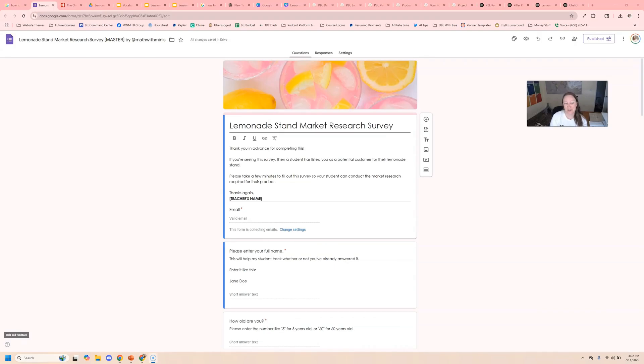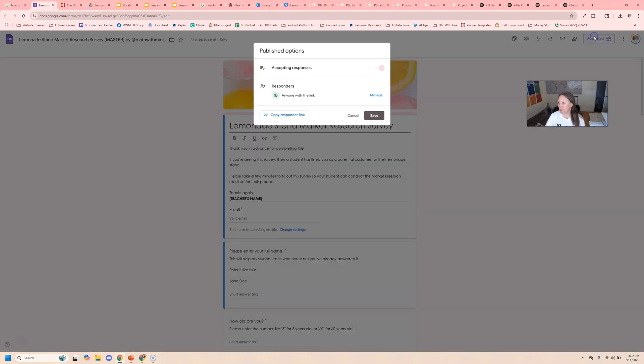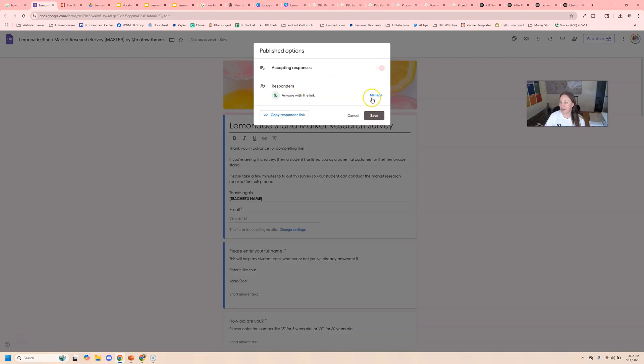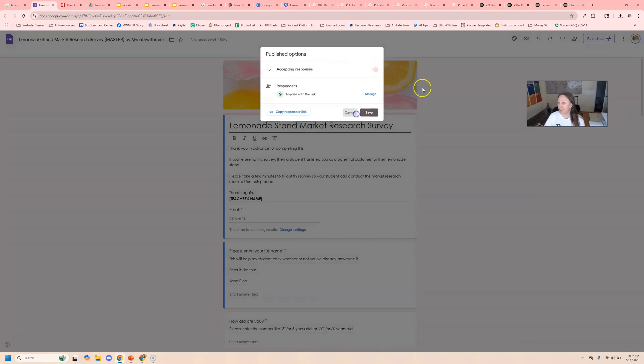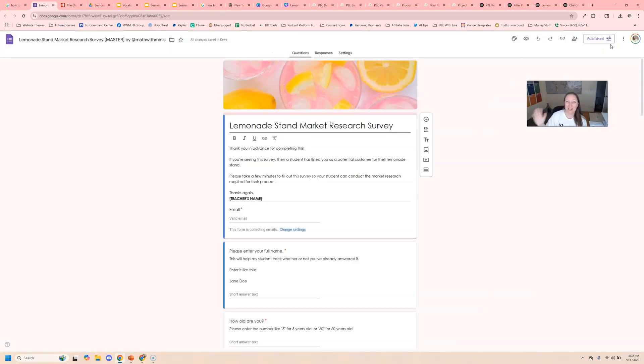The first thing I want to do is make sure that your Google form is published. So up here on the right hand side, click where this button is here and make sure that it is published. If not, you'll see the option to do. And it looks like I'm good to go there, but this link, the copy responder link is the same one as the public link. So you don't want that. Instead we're going to click cancel.